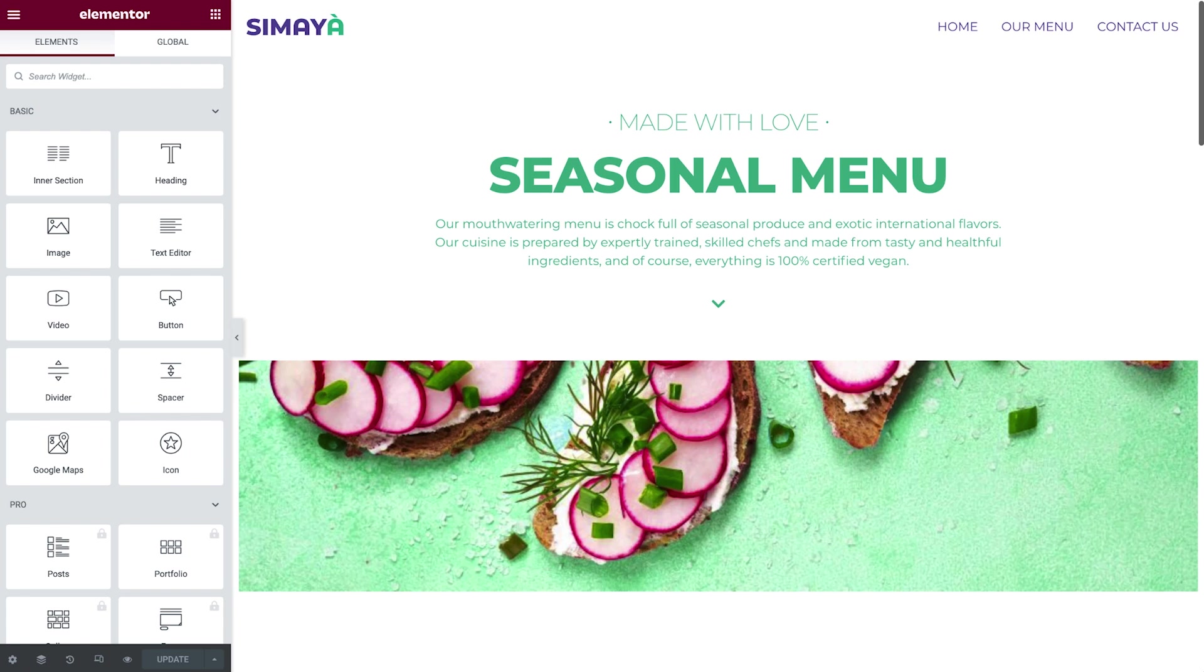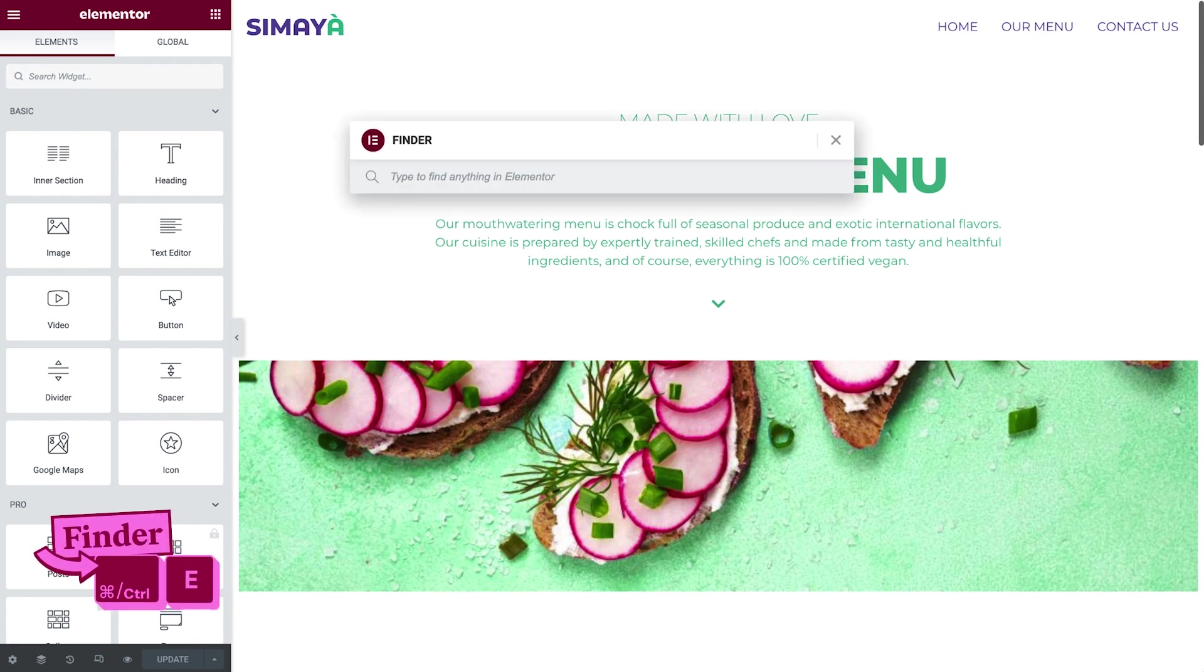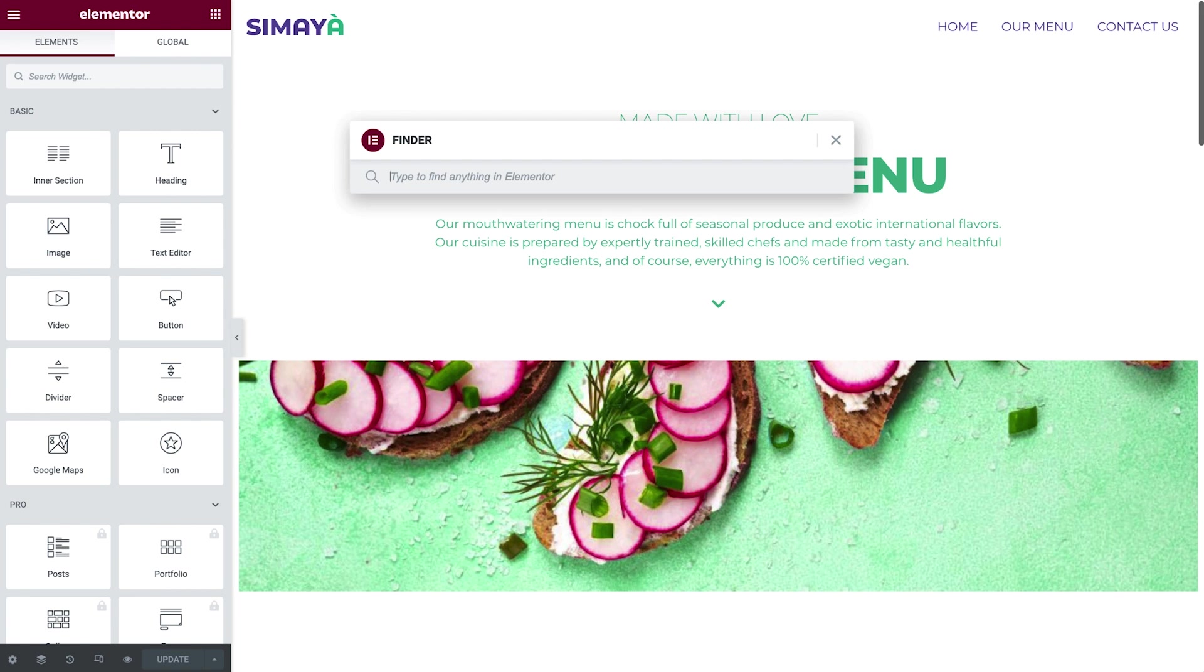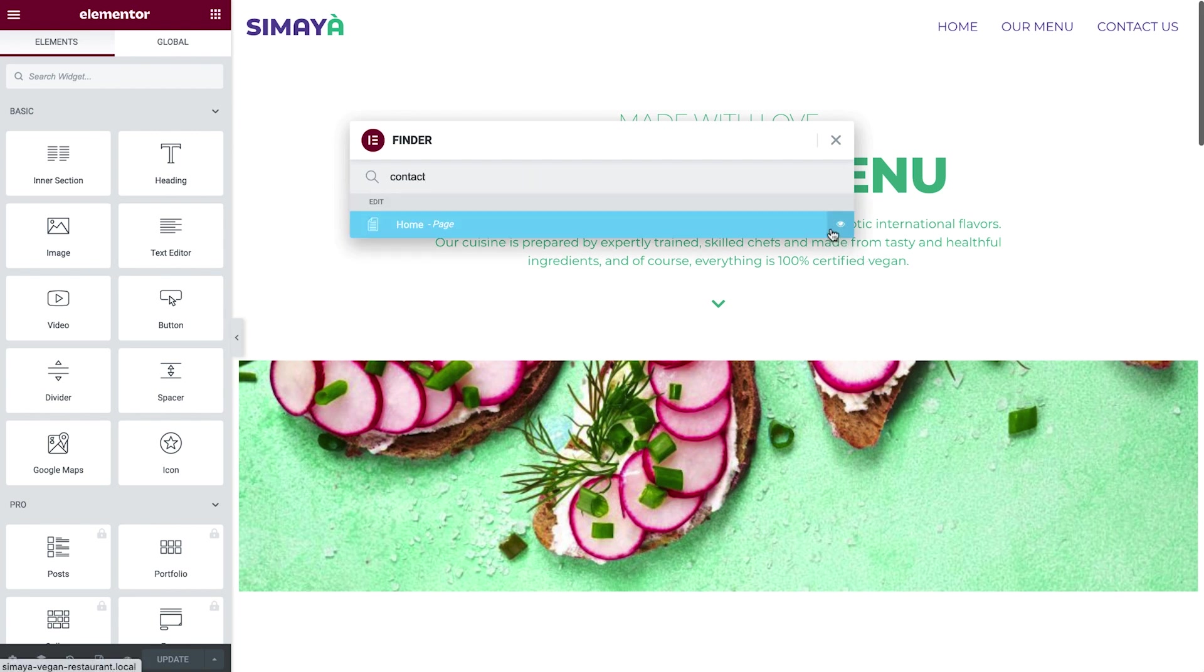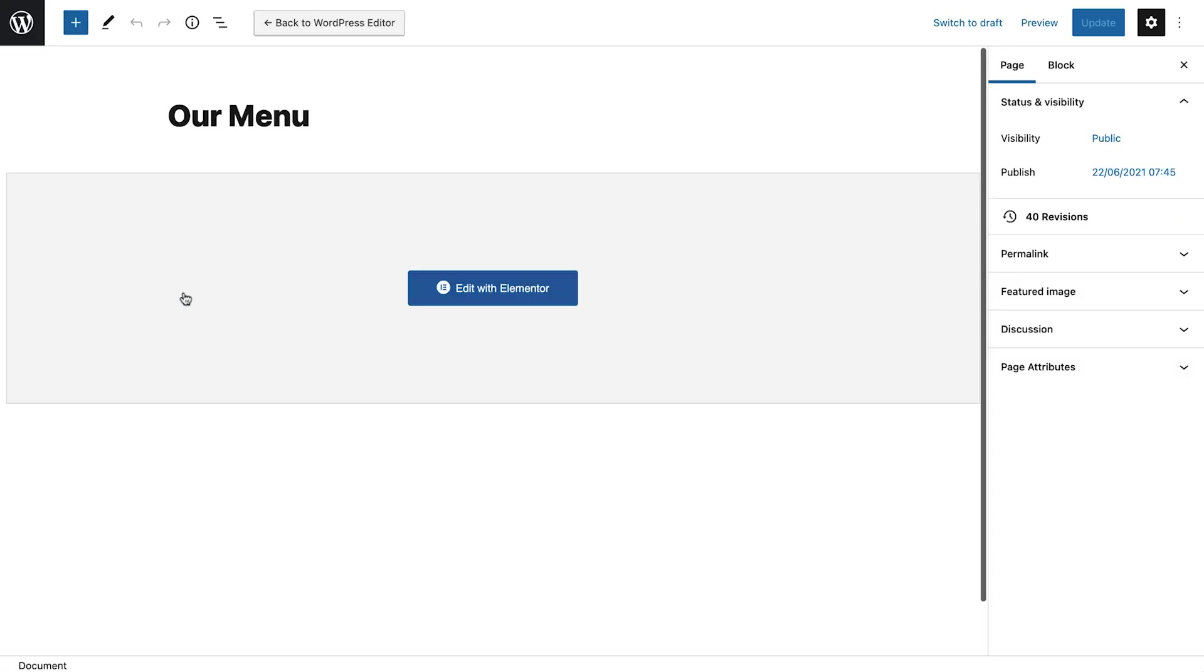Let's open the Contact Us page we created earlier in the course. Hit Command or Control-E to open the finder and type Contact. Notice that the Contact page isn't found. That's because, in order for it to display, we need to first convert the Contact page into an Elementor page. To do this, click Exit to Dashboard.